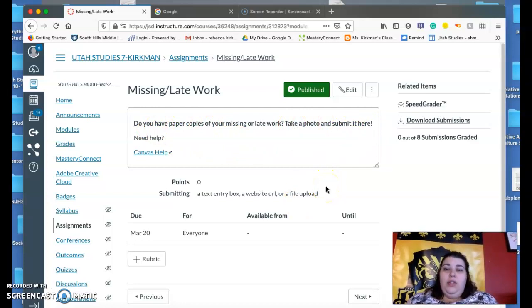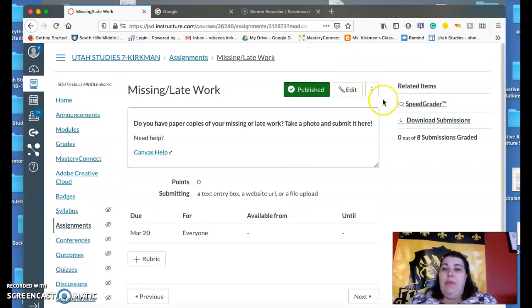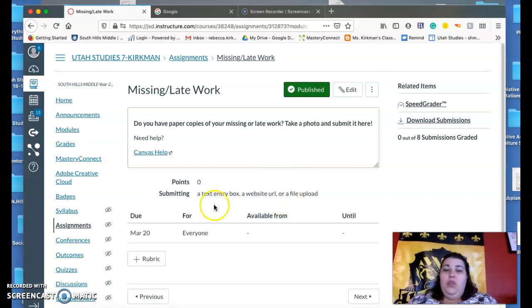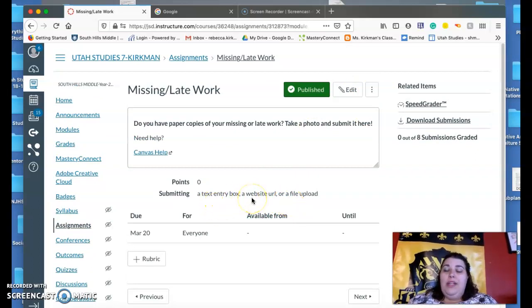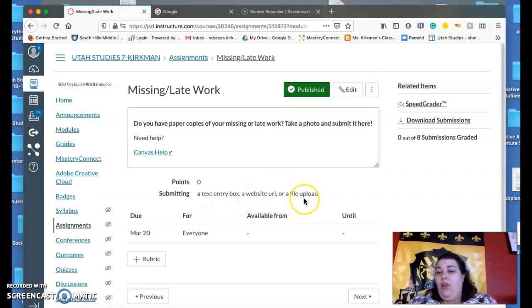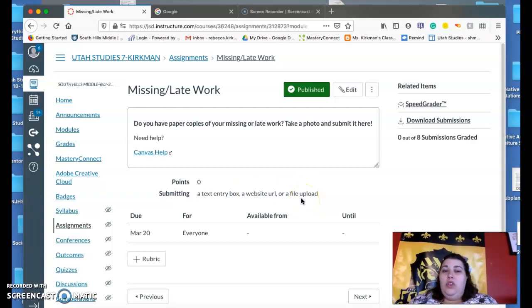I'm in the teacher version, so of course you can't see, but you'll be able to hit the submit button and turn in, you can do it as a website URL or file upload. You can do it that way.